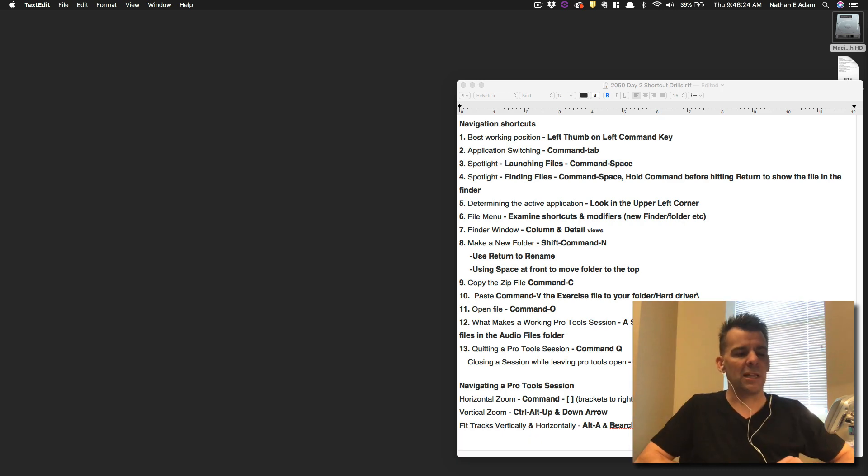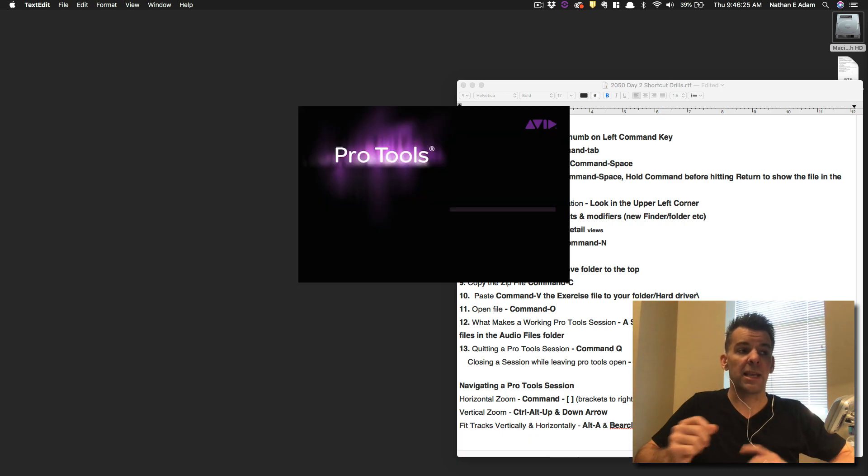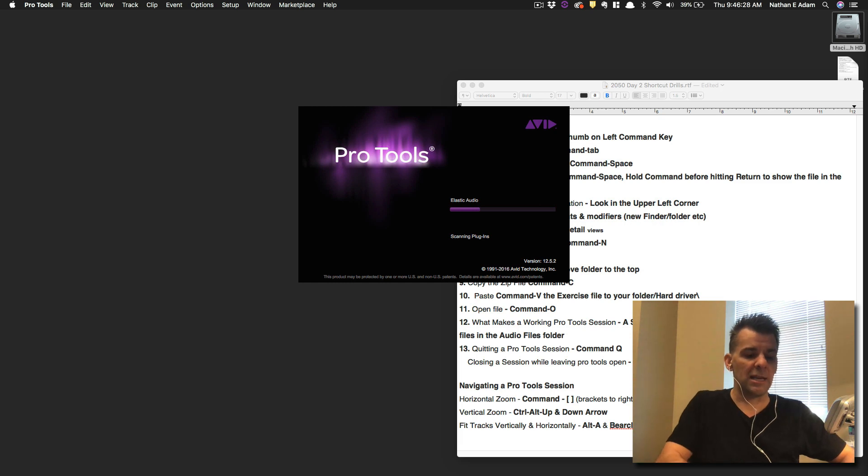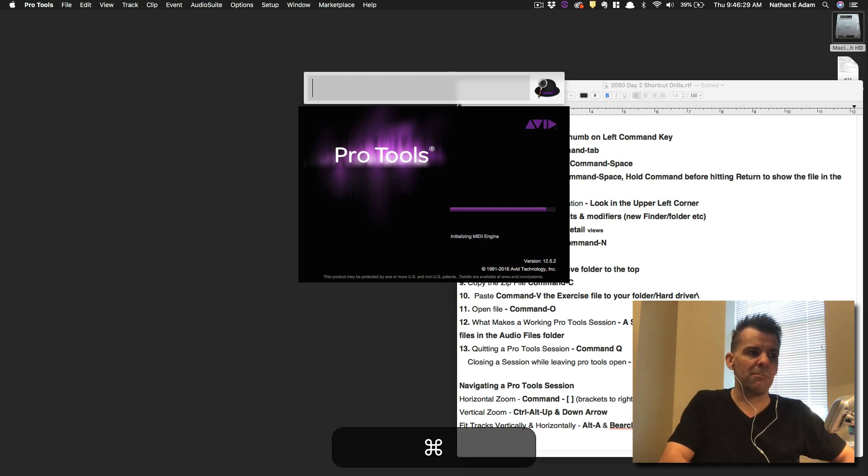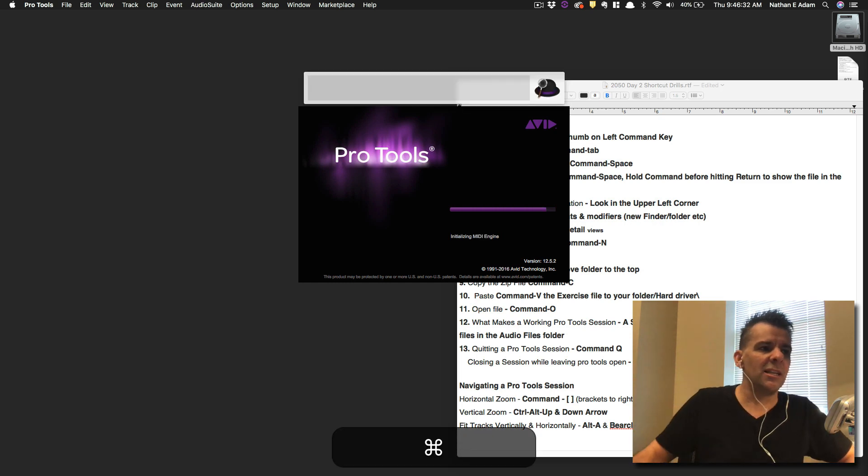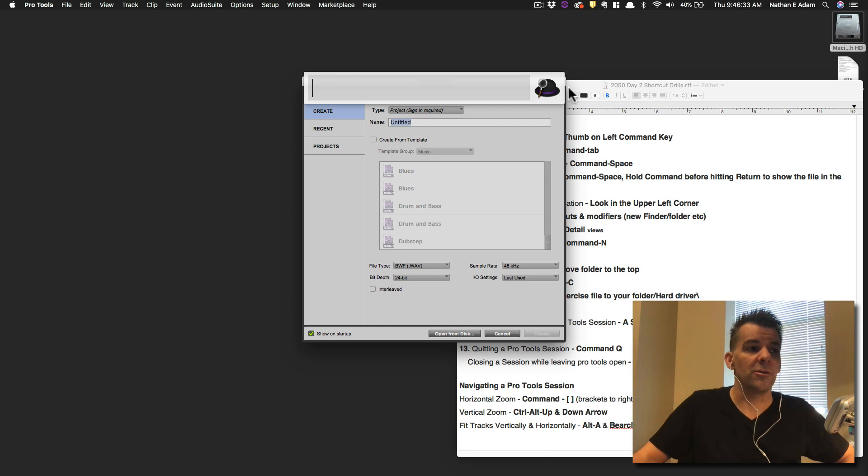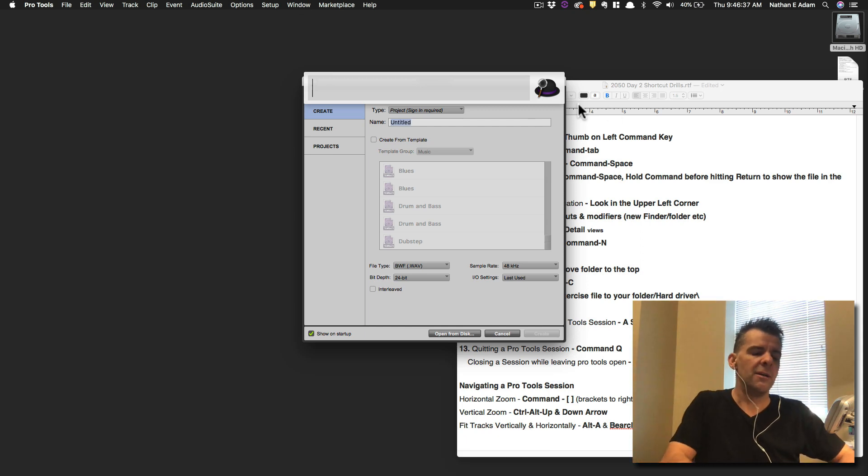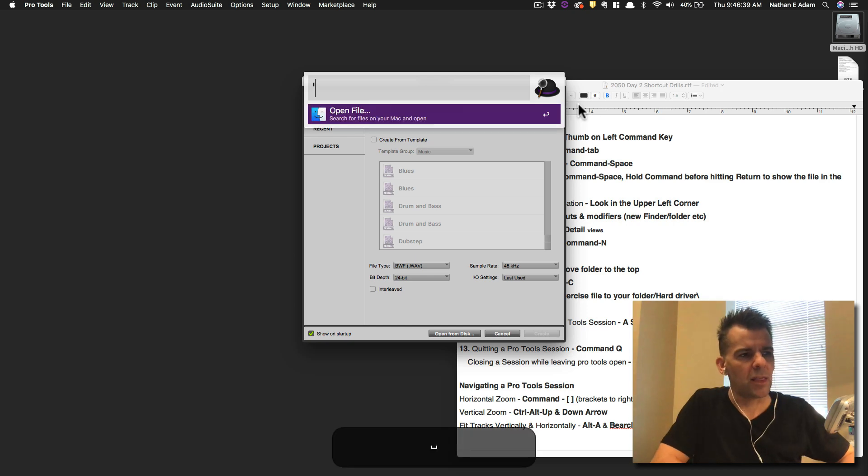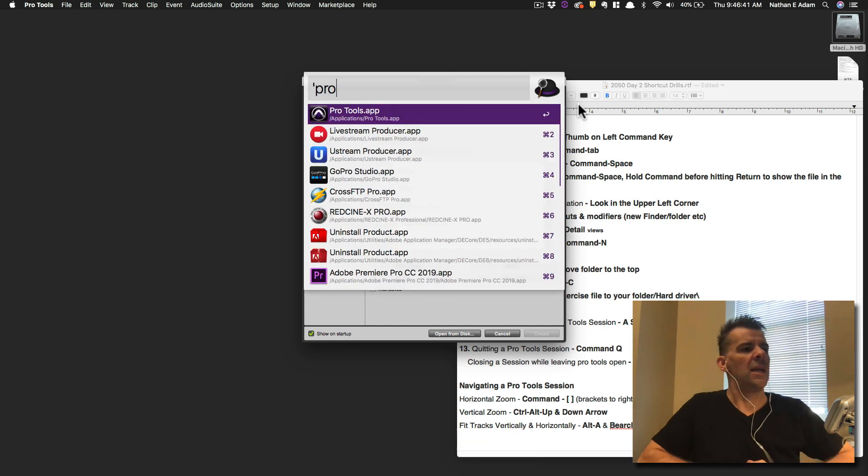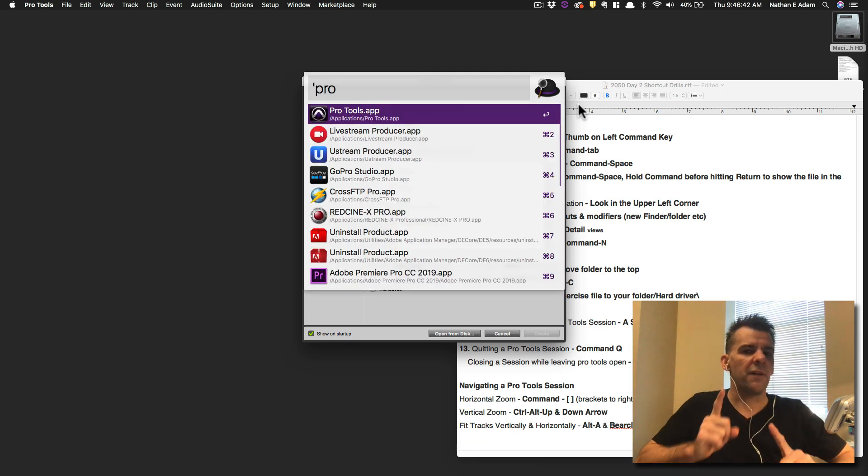Let's use Spotlight again for something else. Finding files. So again, Spotlight is Command Spacebar. So we're going to bring this up several times. You'll notice mine has a little bit different look than yours because I'm using what's called a Spotlight alternative. It's a piece of software called Alfred, but it basically does the same thing. So I'm going to go ahead and type Pro Tools again.